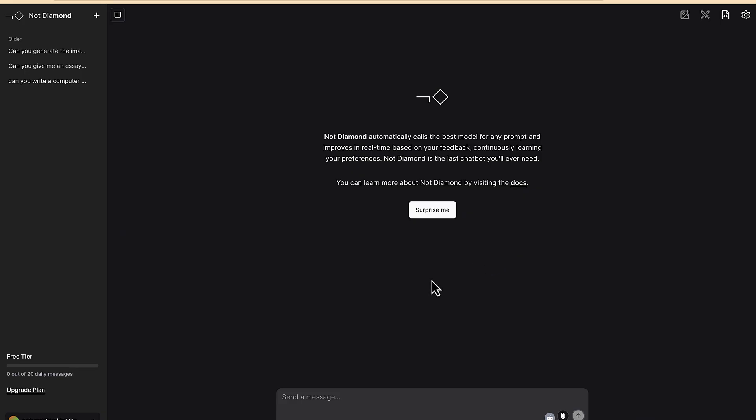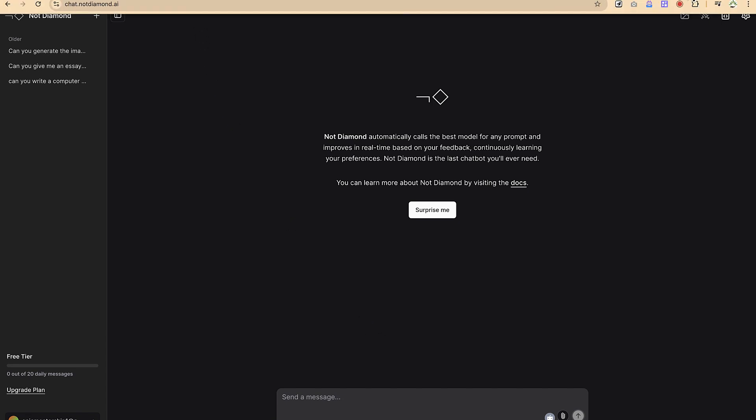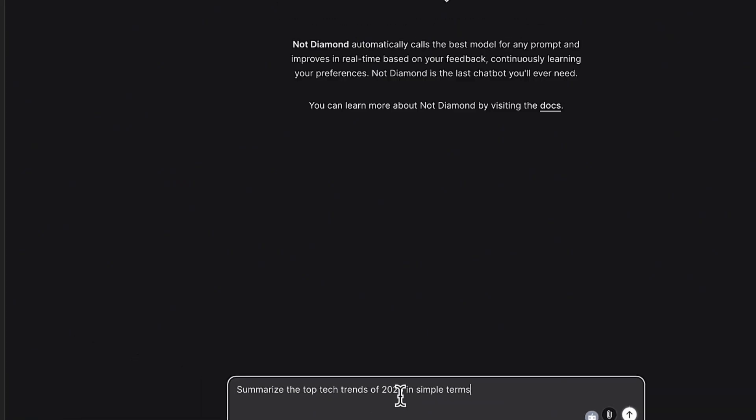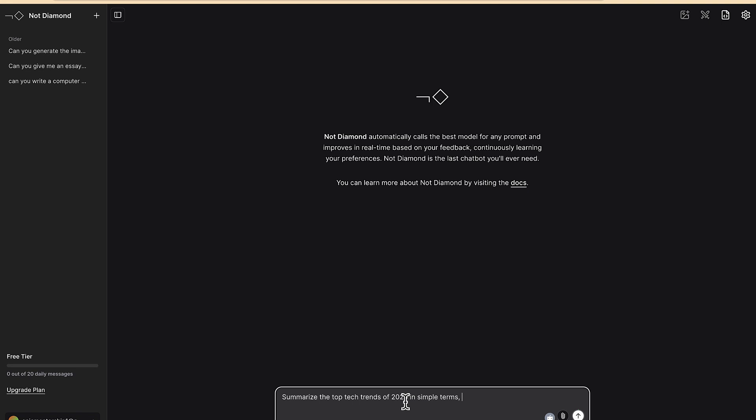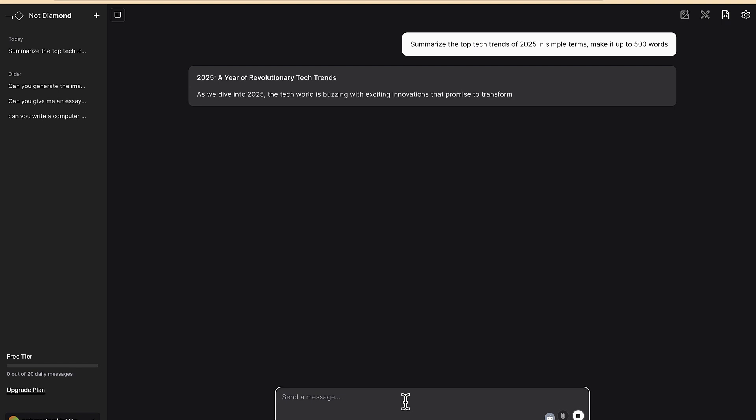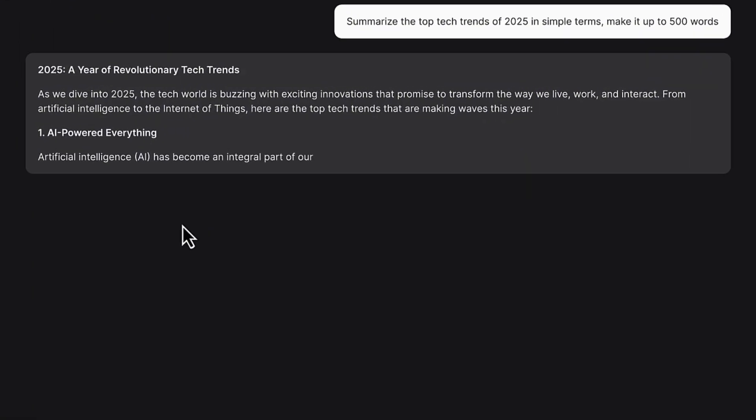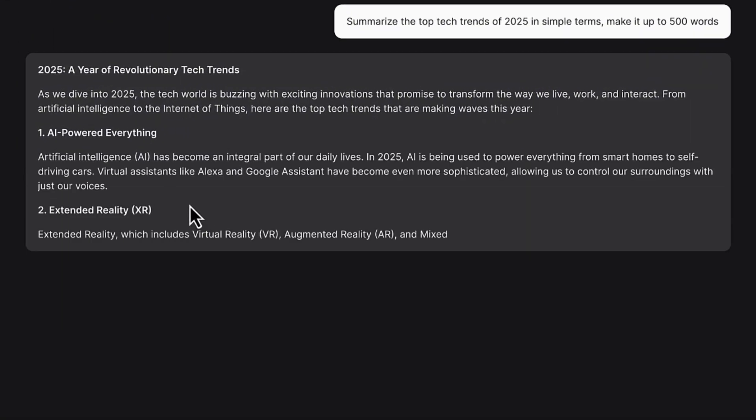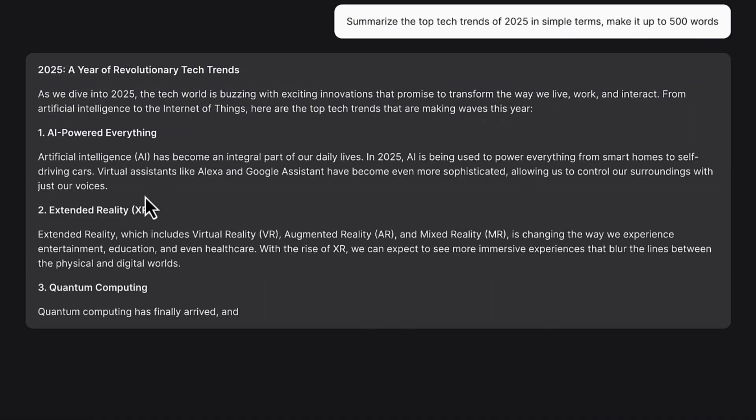So to start, let me start with something very simple. Let's ask a general question to this. So my question is: summarize the top tech trends of 2025 in simple terms. Okay, you can be specific, make it up to 500 words. Okay, so you can just hit on enter and this is going to directly think about it and then give you the answer.